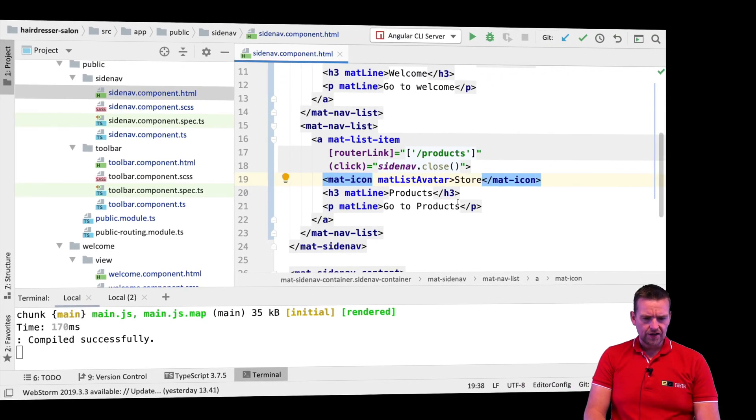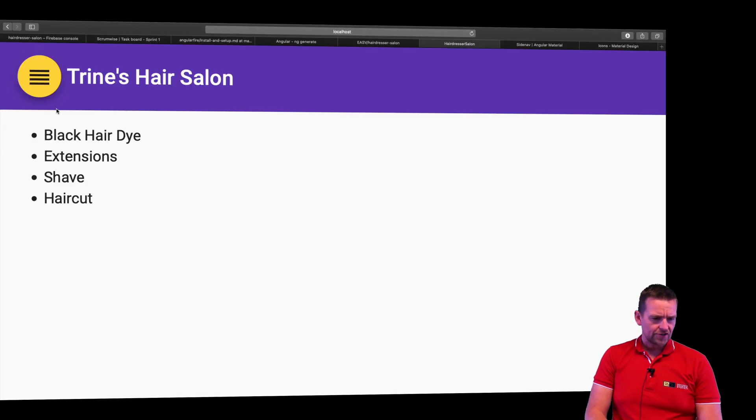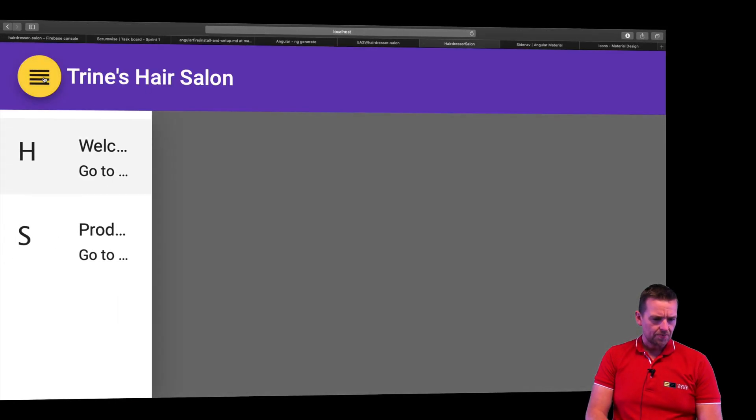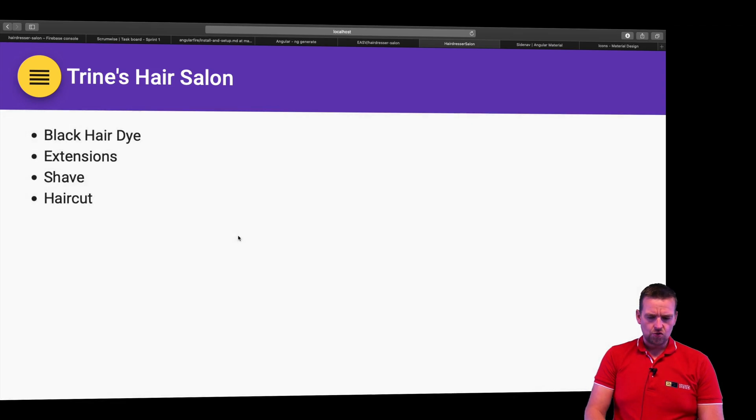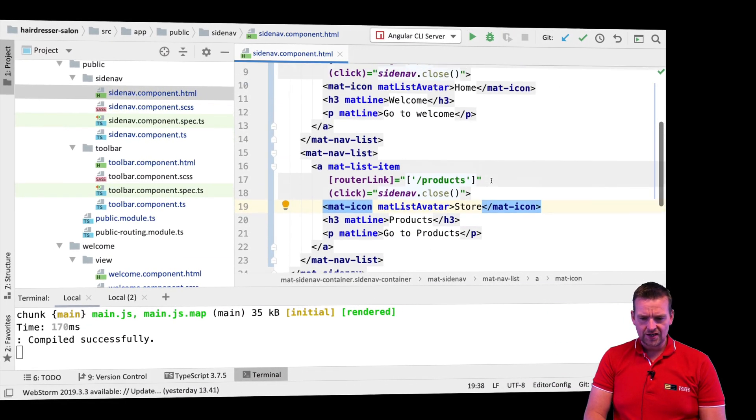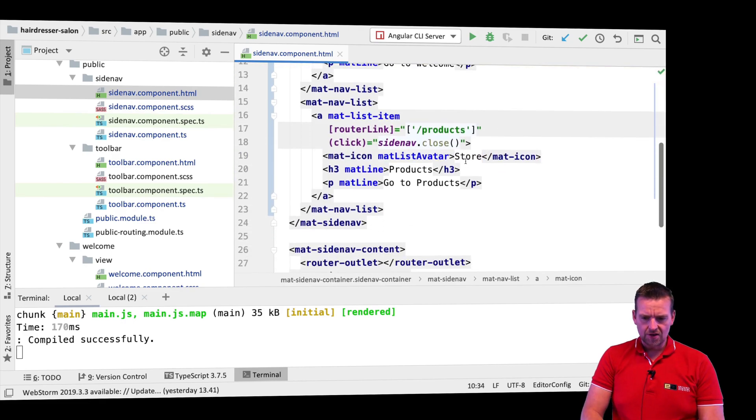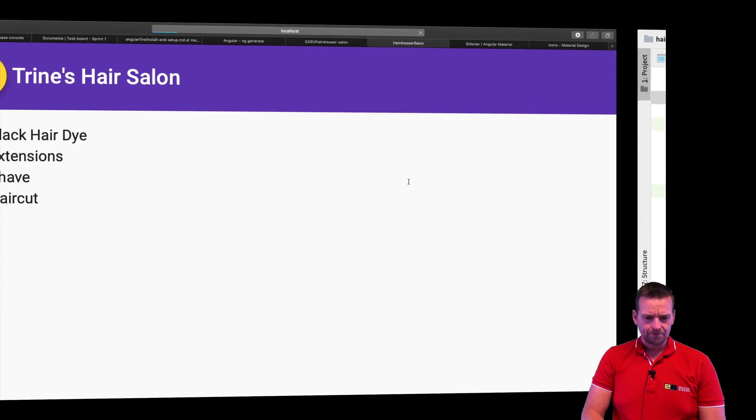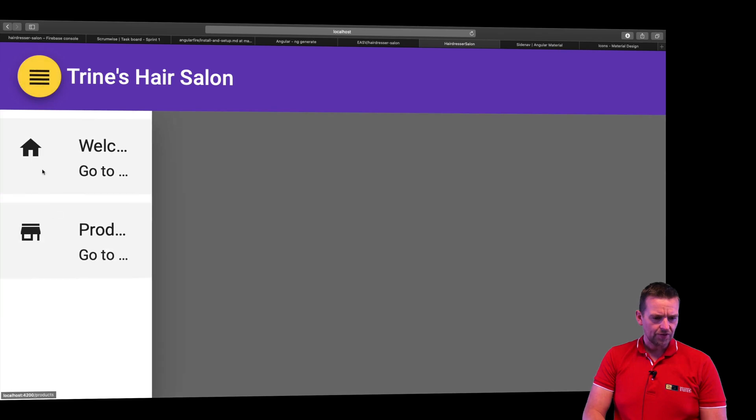Let's see if everything is running as we expect. Go back to the hairdresser salon. Open this up. Oh man, that's some huge icons and they don't seem to be working. It says H and S, not quite what I expected. It should say store and home. Let's put in lowercase instead of uppercase. See what happens. There we go.